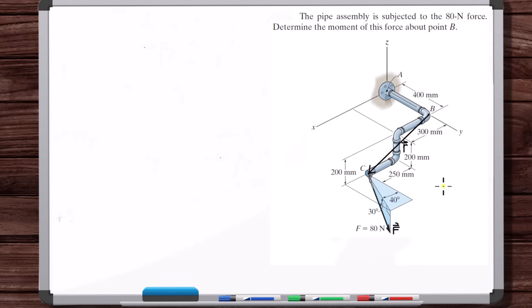We're just practicing calculating moments of forces. We're not concerned with what this exactly means or what we do with this moment once we get it. We're calculating the tendency of this force to cause rotation about point B — or we could have done point A. It just depends on the application.